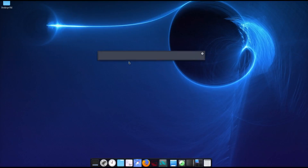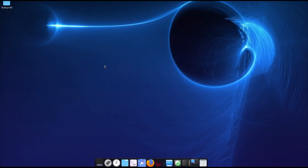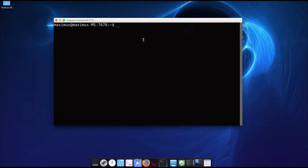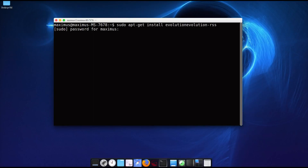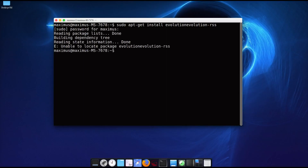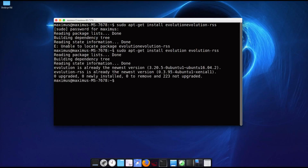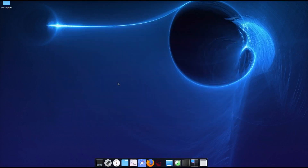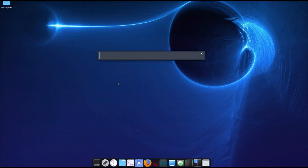Let's fire up the terminal again. The command is: sudo apt-get install evolution evolution-rss. Enter your machine password. You can see that this version is already present, so we're ready to fire up our Evolution email client.